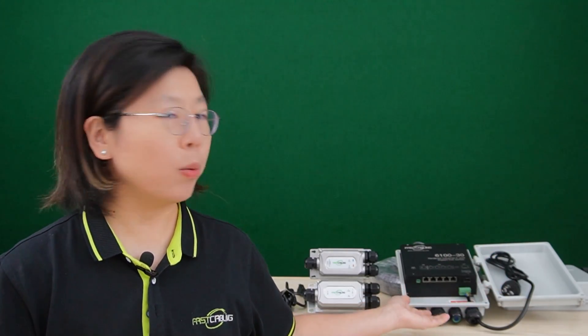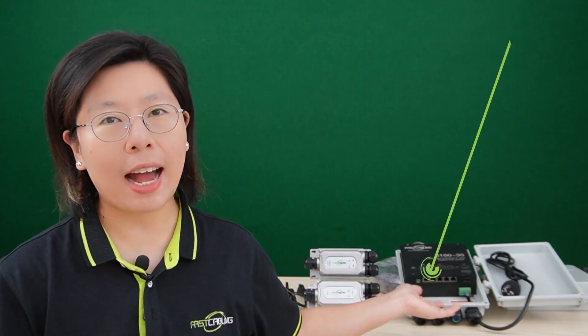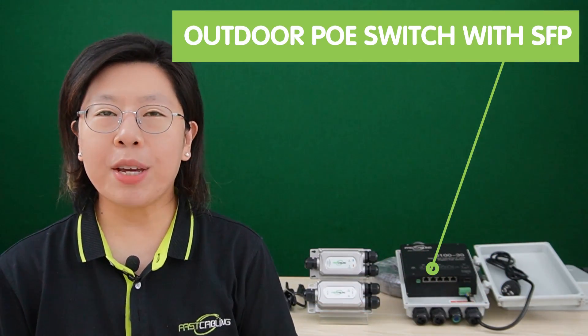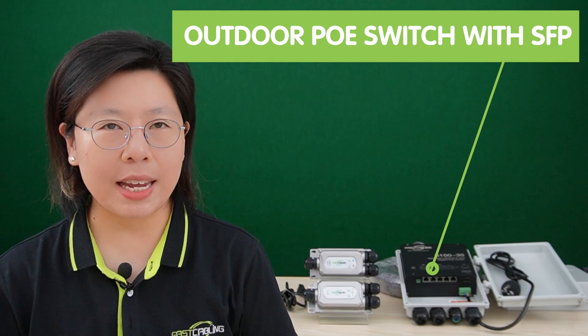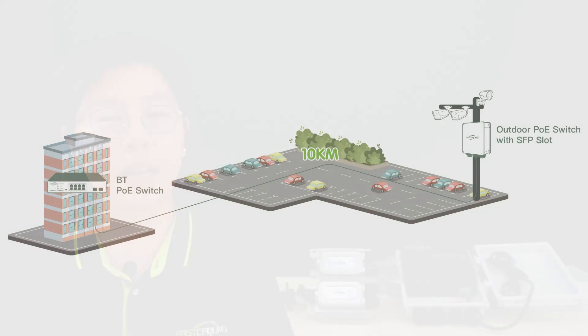And over here we have another one which is the outdoor PoE switch with SFP. It can supply up to 10km fiber optic network between point A and point B, and you can place this device in outdoor environments without concern of water damage and to provide fast network and sufficient high power for multiple network devices with plug and play installation.